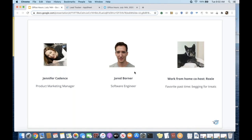And just for context, Jared has actually been with Google for just over two years, and he joined our team a few months ago to focus on this area as well as a few others. Welcome, Jared. We're excited to have you not only on the team, but with us this morning.